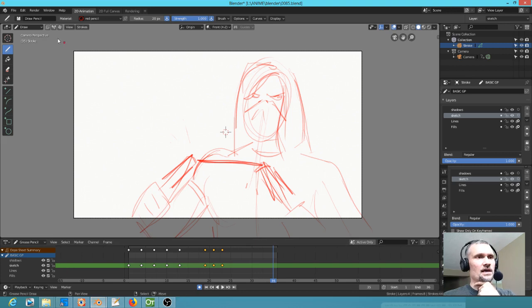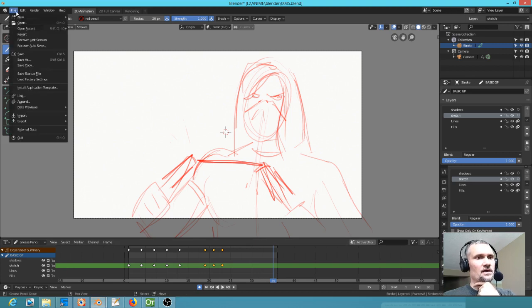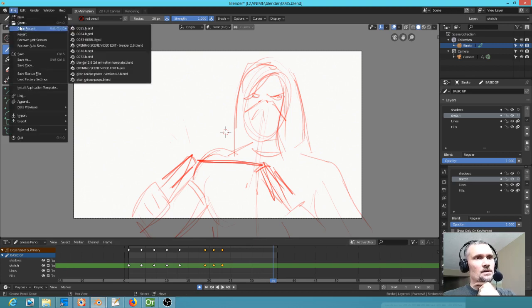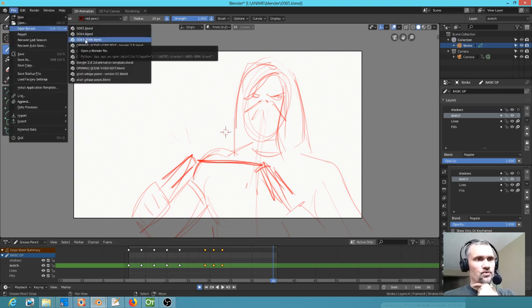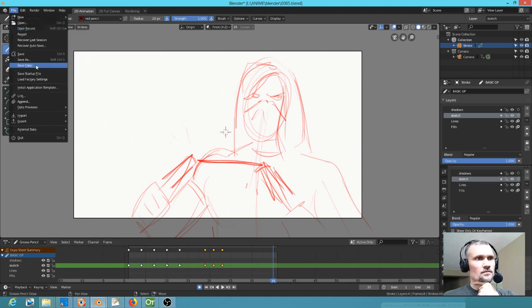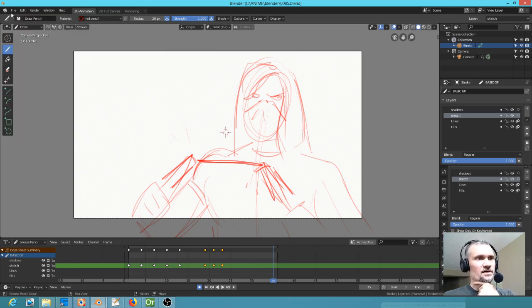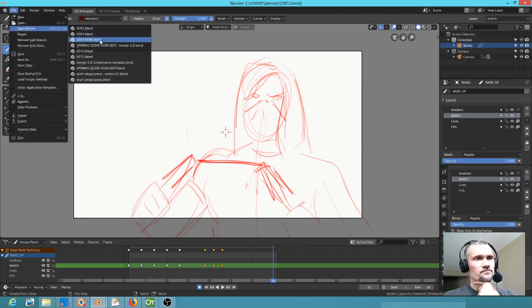After Oxer pointed that out, I said to myself, if I'm going to rethink it, I'm going to rethink it in Blender. Let me save this and I'll show you what I'm doing.